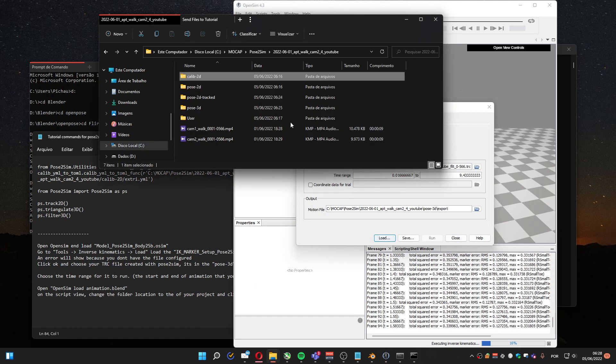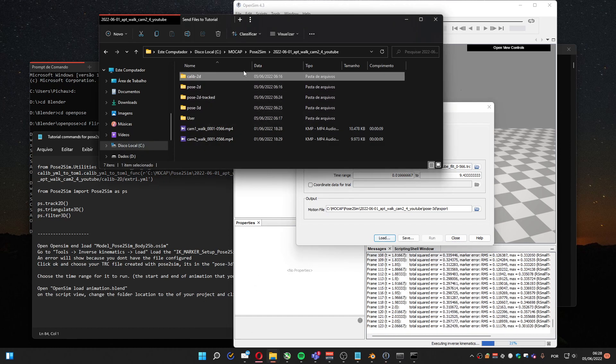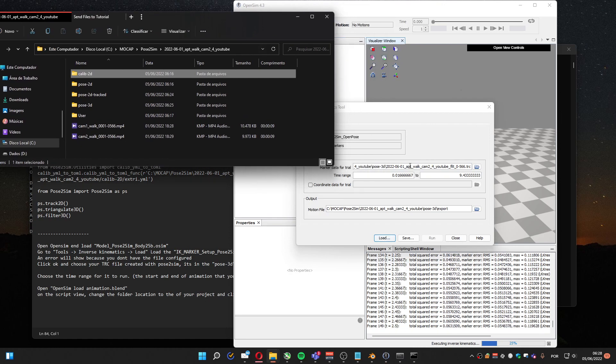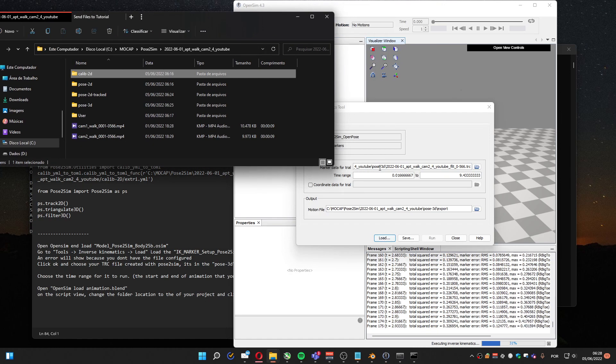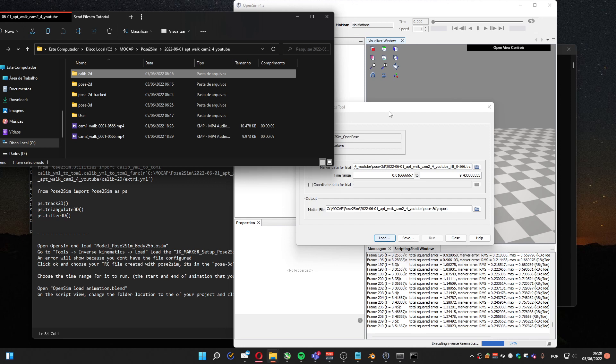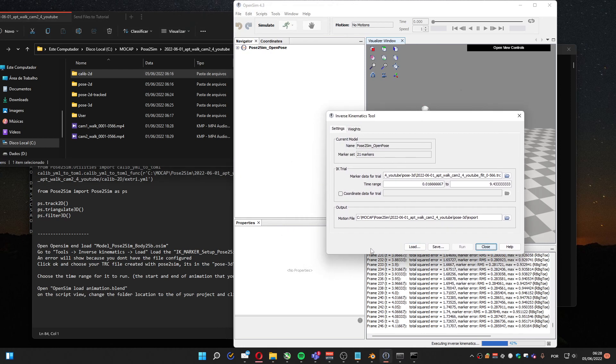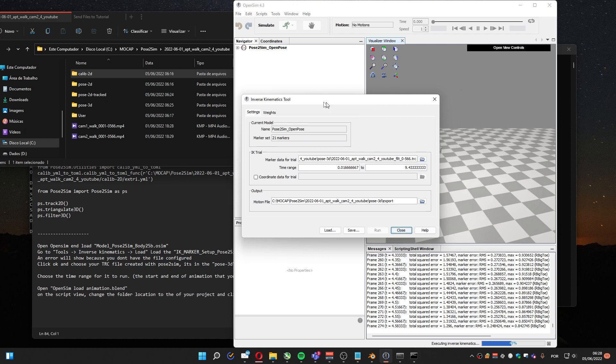We are going to use another file that is going to be created. I just don't remember where it's going to be created. I guess it's on the same folder as the XML file loaded here.